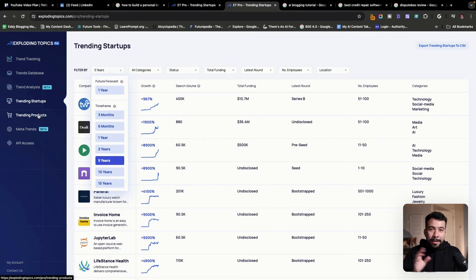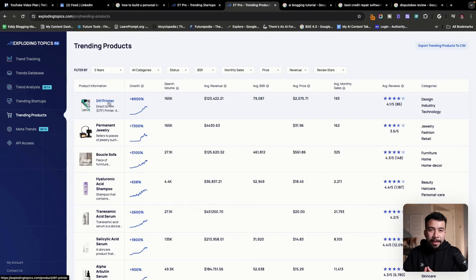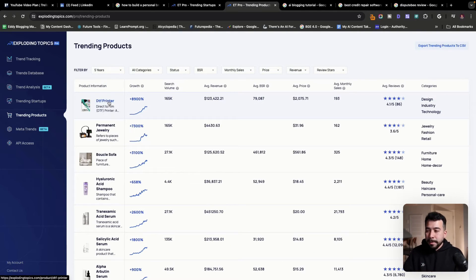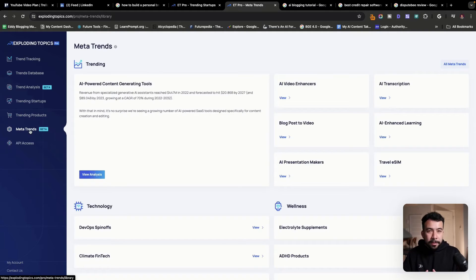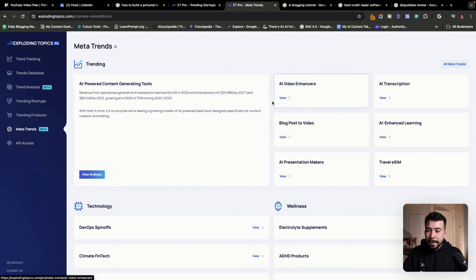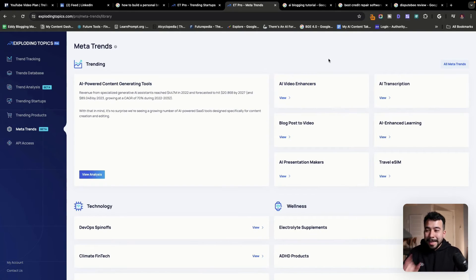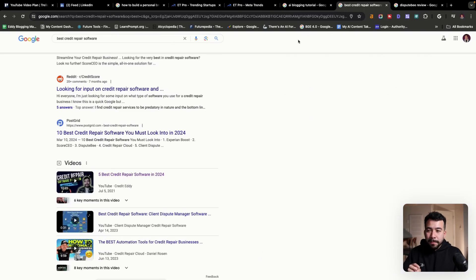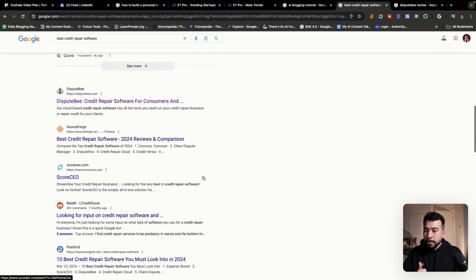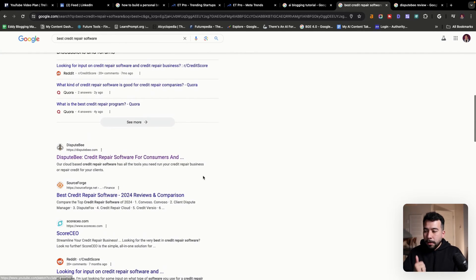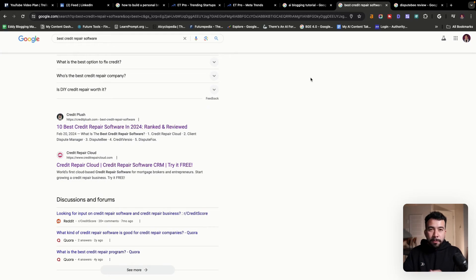If you're in the e-commerce space, you can look at trending products and find ideas from here. Use the filters and you can look at meta trends as well. So this is for someone who's in the online business or online industry. So this is exactly what I did to find my topic for best credit repair software to rank on the first page of Google and also create an article and rank number one for that as well before my competition did.